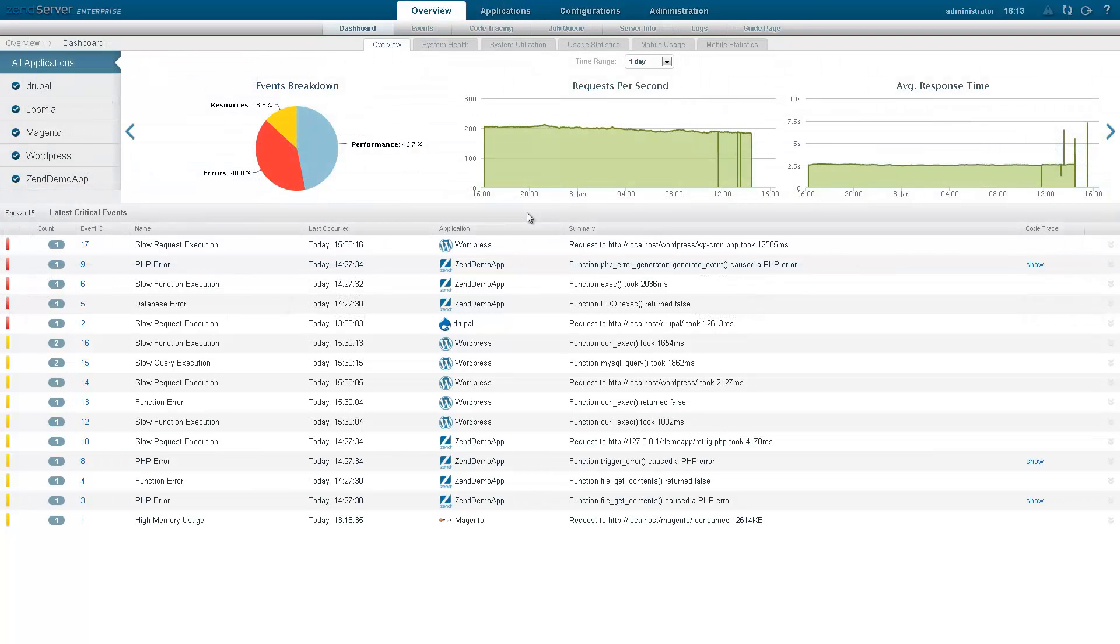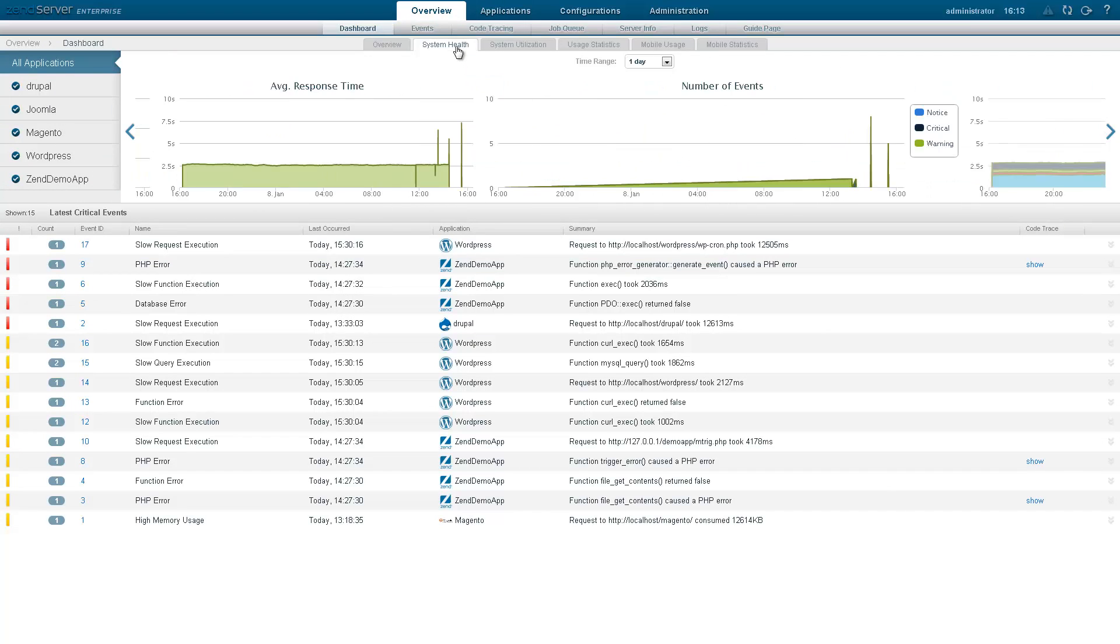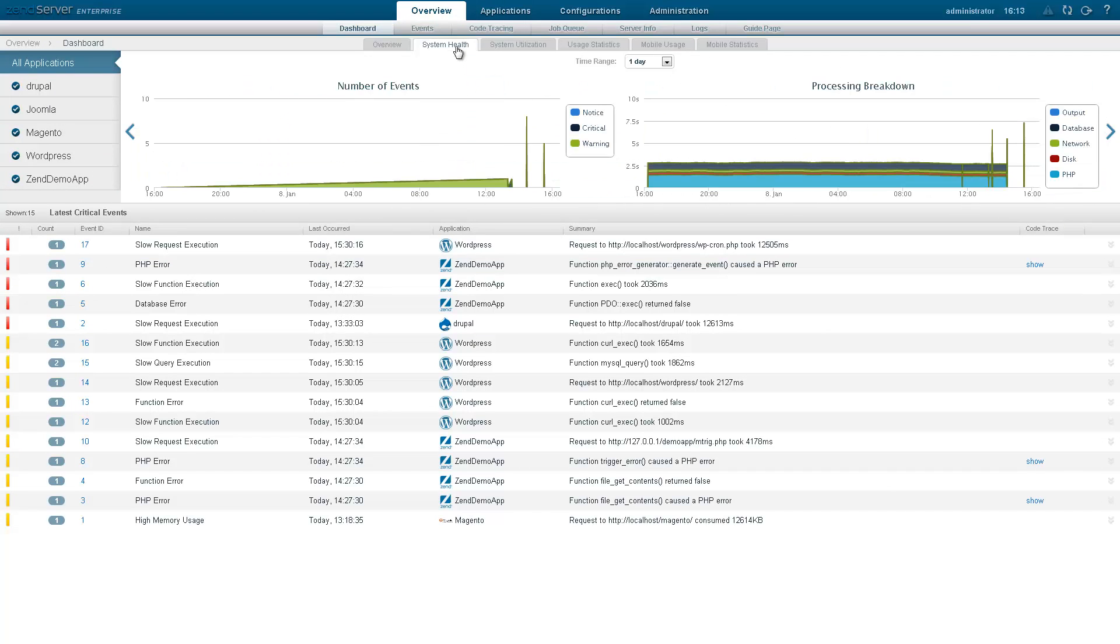Once deployed, you can monitor your app using monitoring dashboards, which provide metrics on performance and utilization of your app and your system.